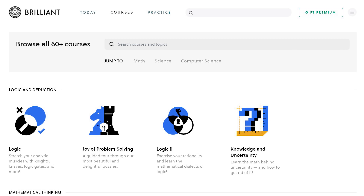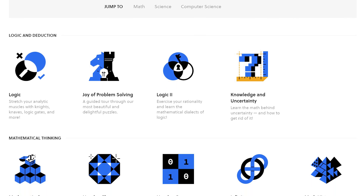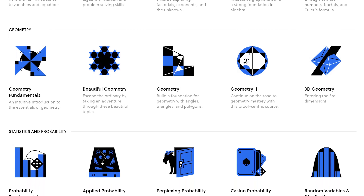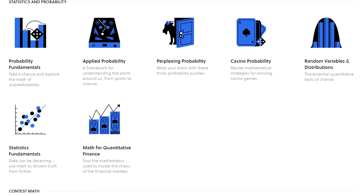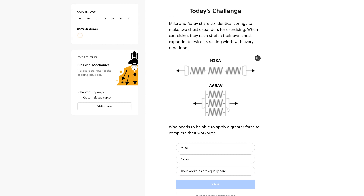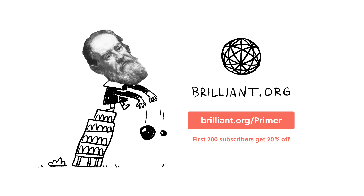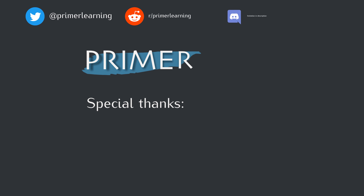While you wait for that video, why not level up your critical thinking skills with Brilliant? Brilliant has over 60 courses in math, science, and engineering, all with interactive components to help you learn deeply. Their courses are now available offline using their Android and iOS apps, so you can learn anywhere, anytime. The first 200 people to sign up at brilliant.org/primer will get 20% off the annual premium subscription, and in the process help support Primer. Thanks for watching.